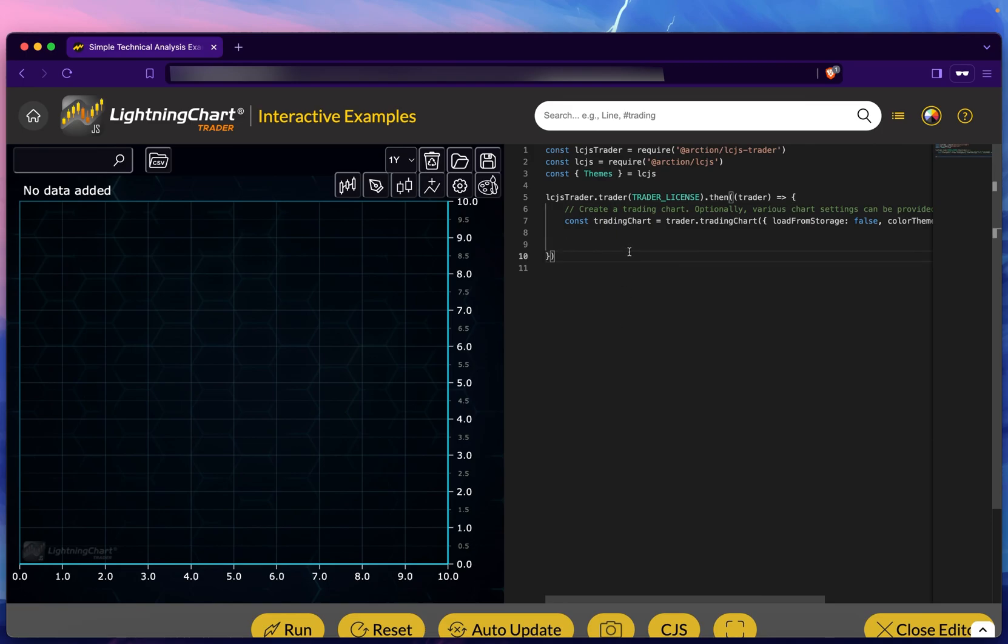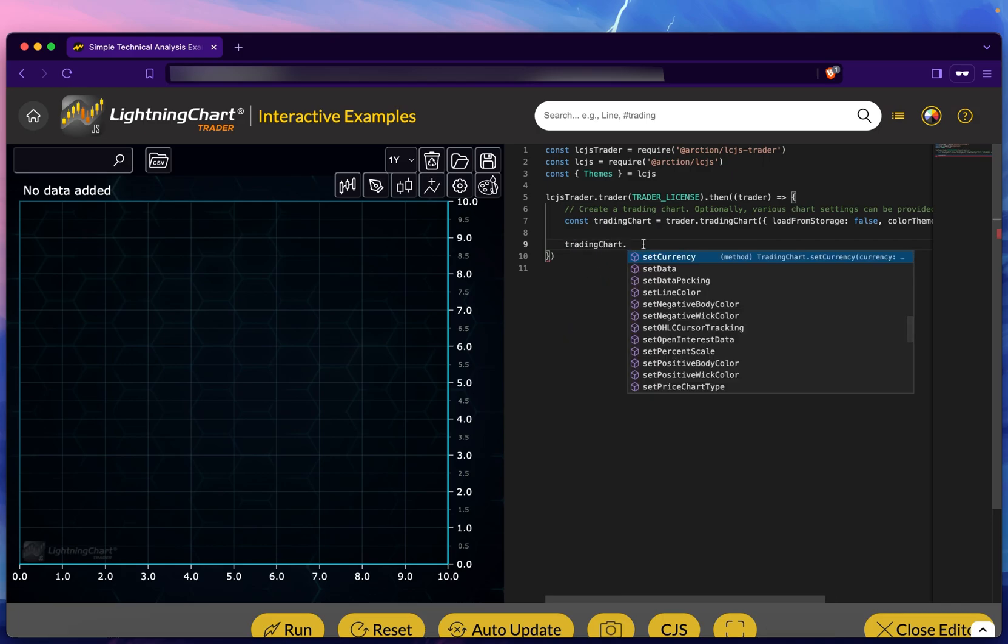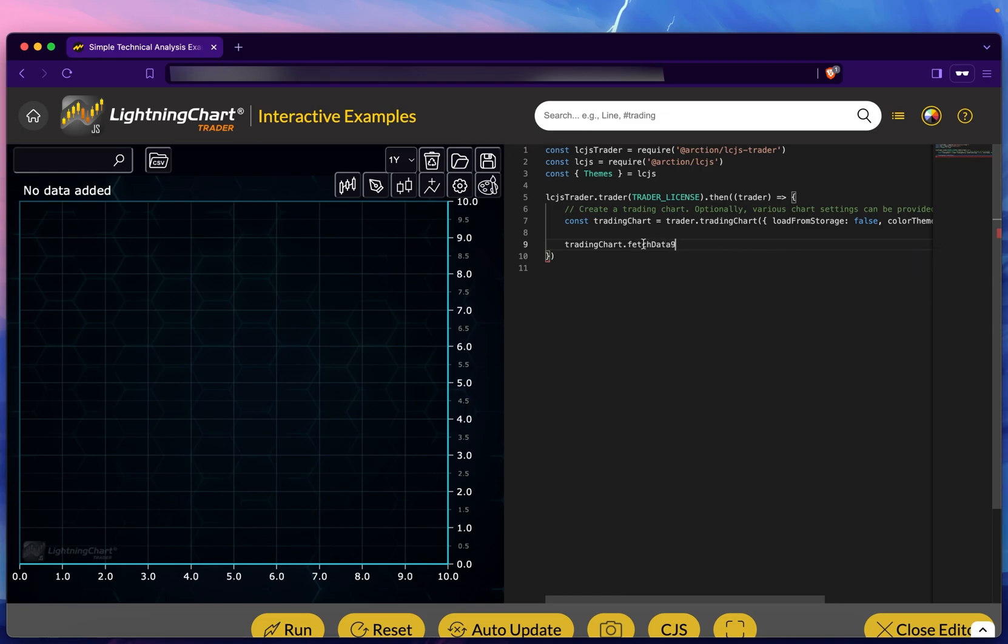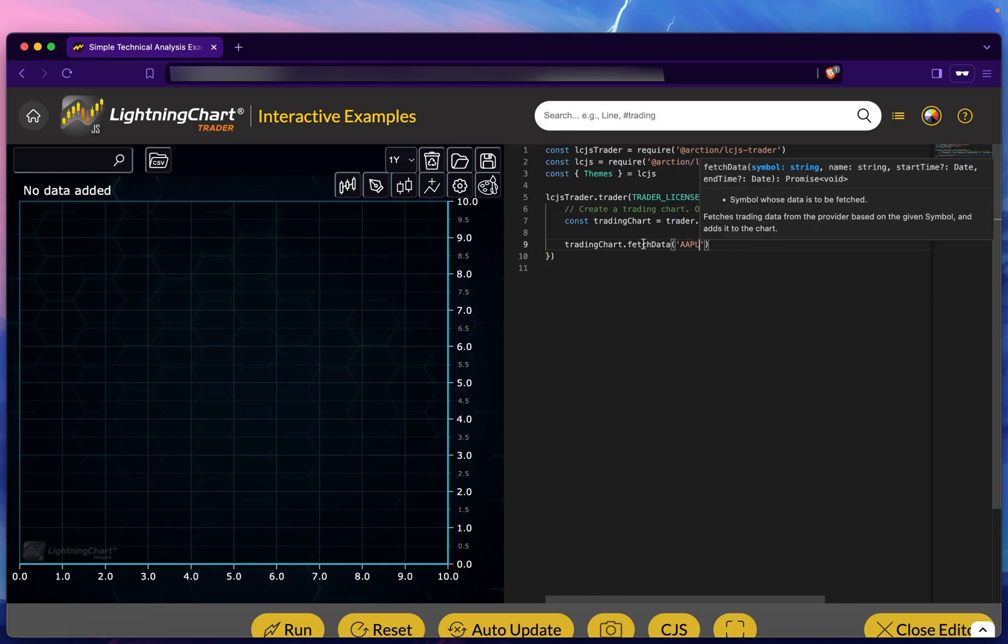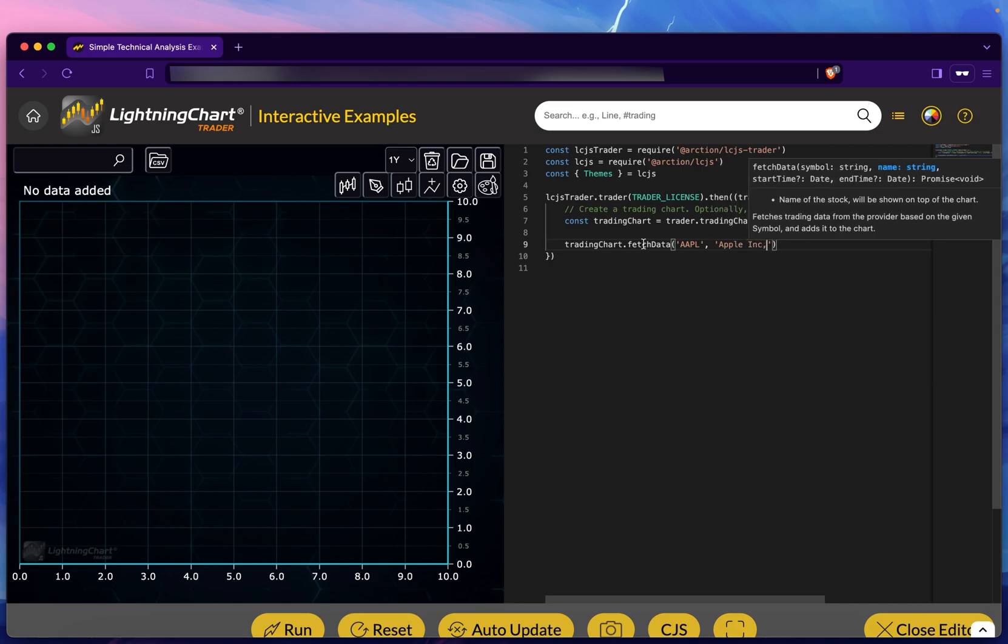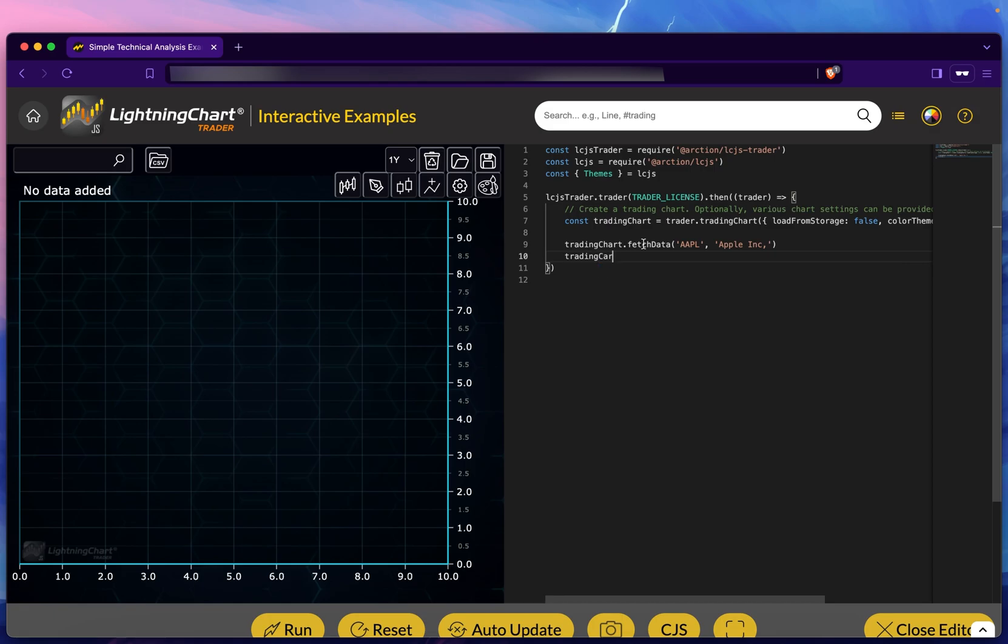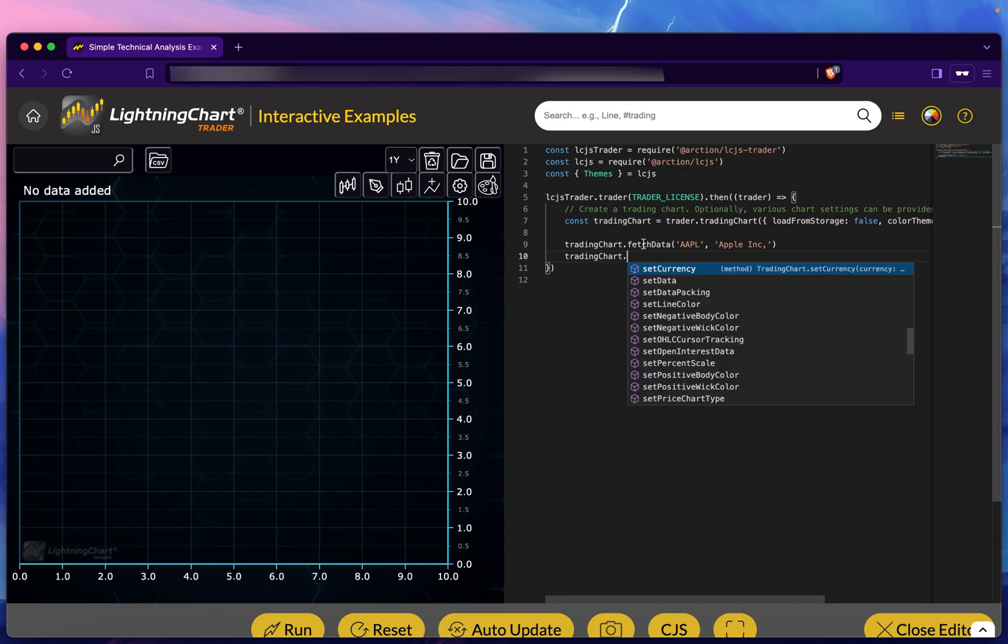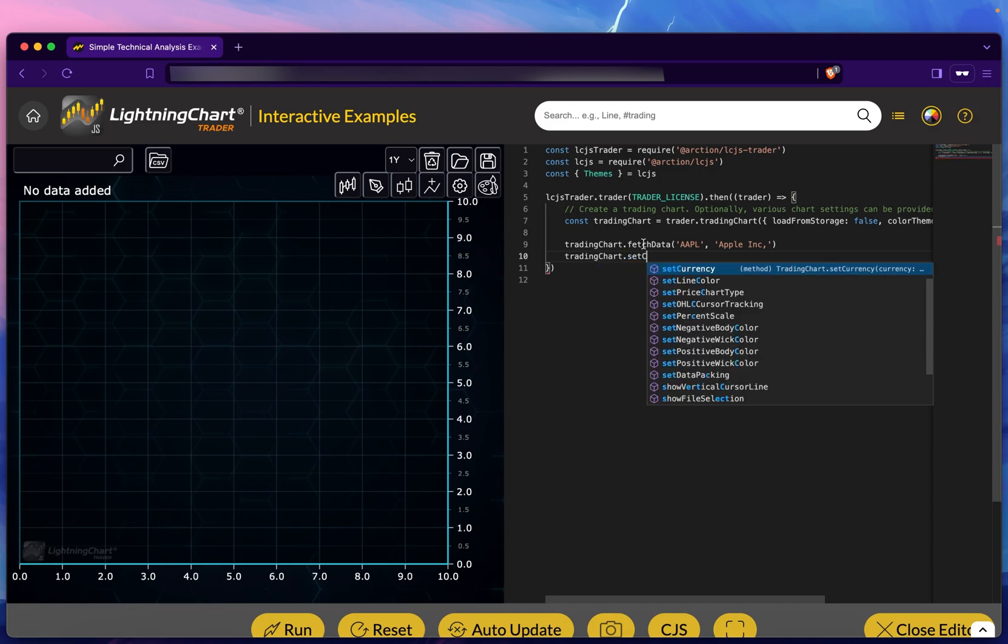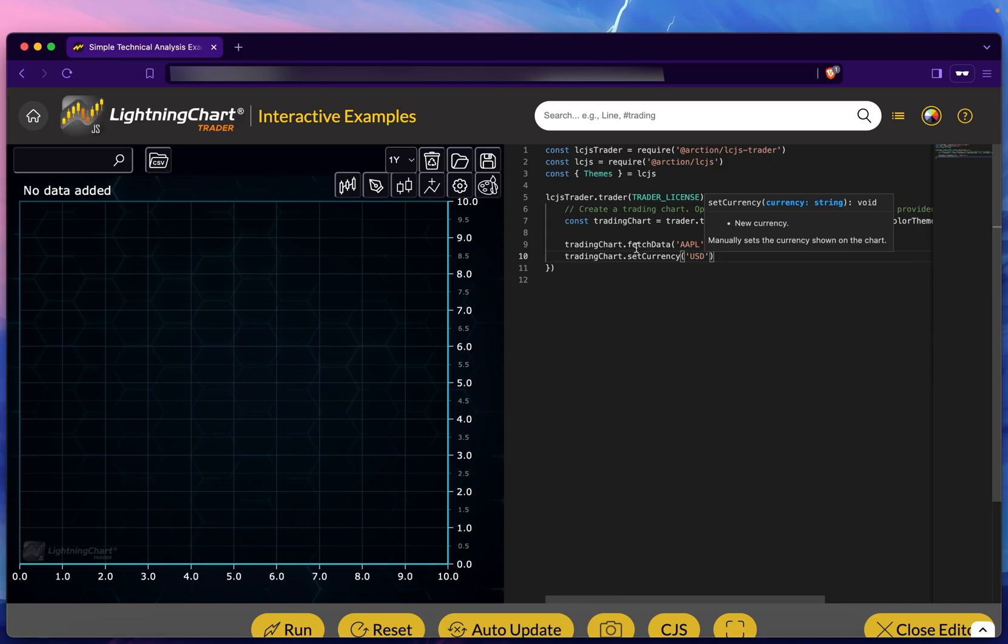Since LightningChart Trader itself is actually also a software library, we can write the same kind of things in code. We can add the indicators to the charts in code. Let's use an internal function here to add the data, and let me set the currency to USD.